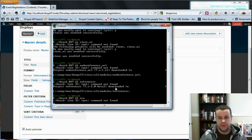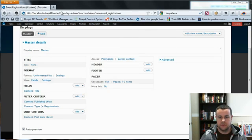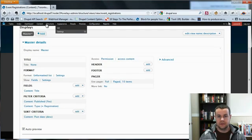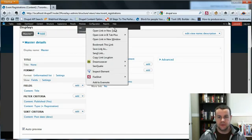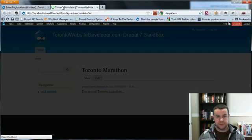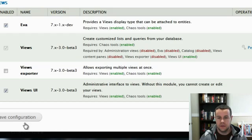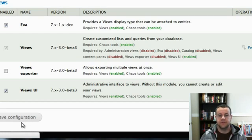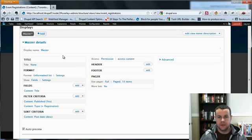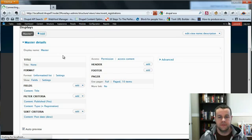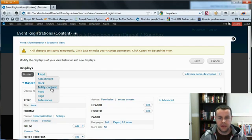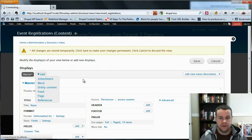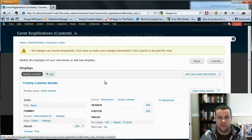So we'll get this through Drush. So now what we're going to do is we're going to go to modules, open this in a new tab. Enable Eva, entity views attachment. And with that closed, we go back. We're going to have to refresh our view because we're going to need to bring in the fact that we have the new module enabled. So now we're going to go ahead and click add. And you'll see we have entity content. That's brought in by the Eva module, courtesy of Lullabot.